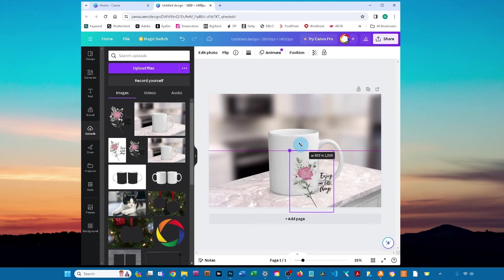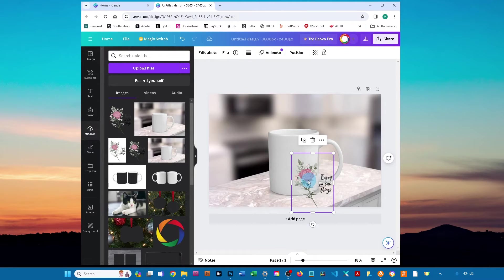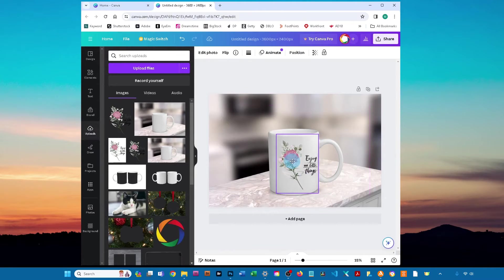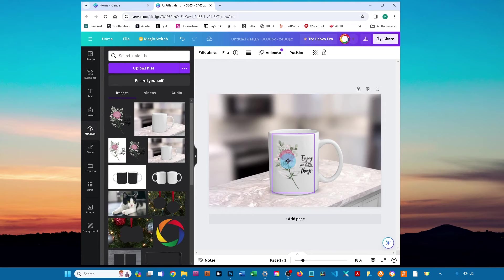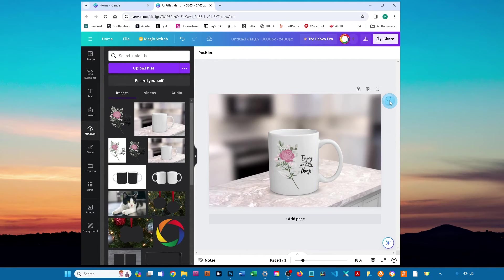To resize your design, click and drag any of the four corners. That's how easy it is to add your design to this mockup in Canva.